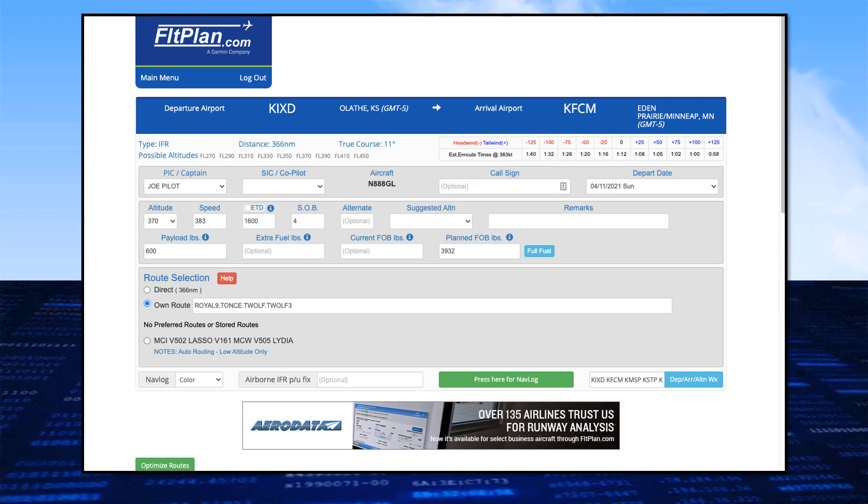The fuel required for the flight will be calculated based on fuel on board, and include any extra fuel you've added for the flight. This additional fuel will appear on the nav log. If you want full fuel, click on the blue box.